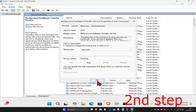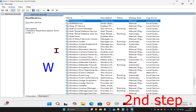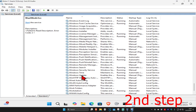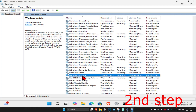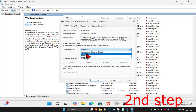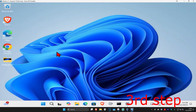Now click W on your keyboard and scroll down until you find Windows Update. Double click on it and do the same thing: set startup type to automatic, click on start to make the service status running, and then click ok.